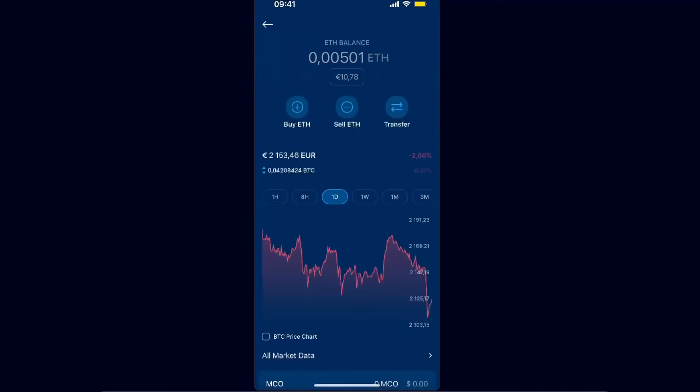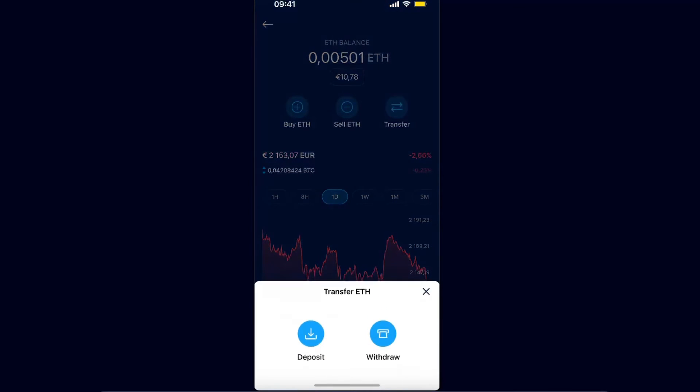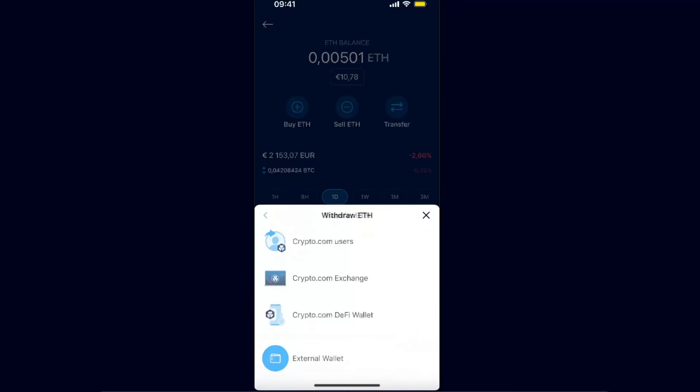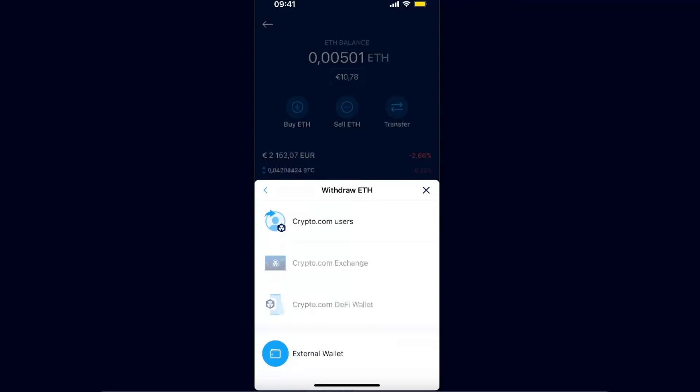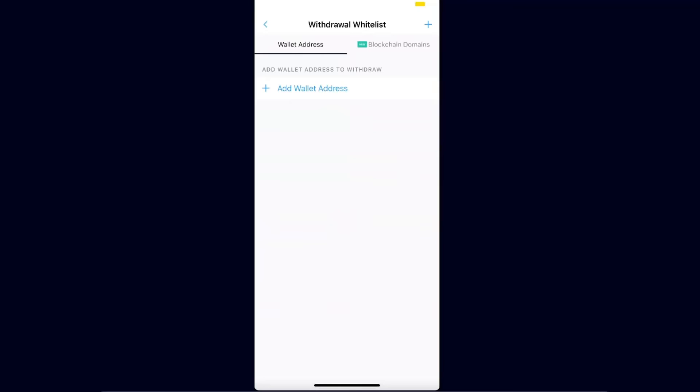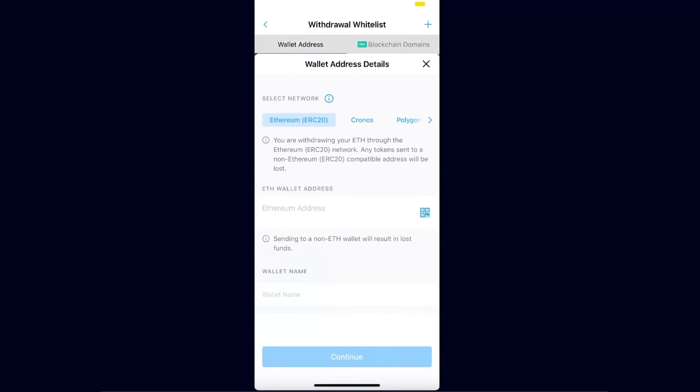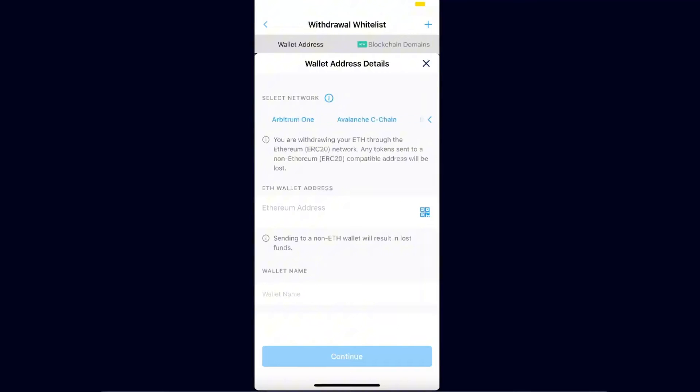And now I have that much ETH and I want to transfer to Bybit. So you need to click Transfer and click Withdraw. After that, you will have all of these options. You want to choose External Wallet, and on wallet address you want to click Add Wallet Address.